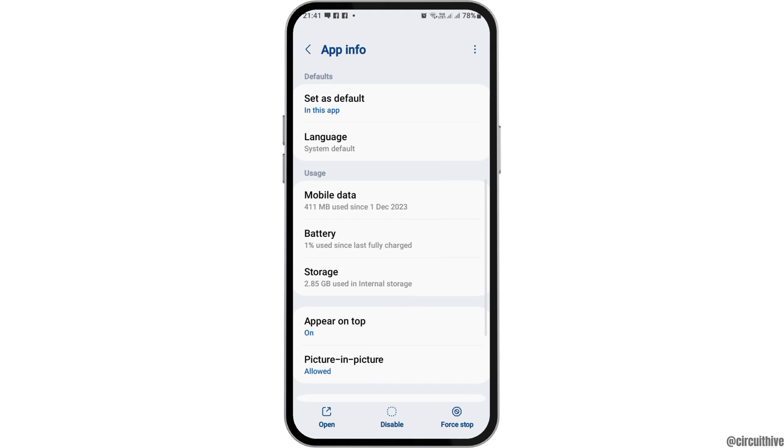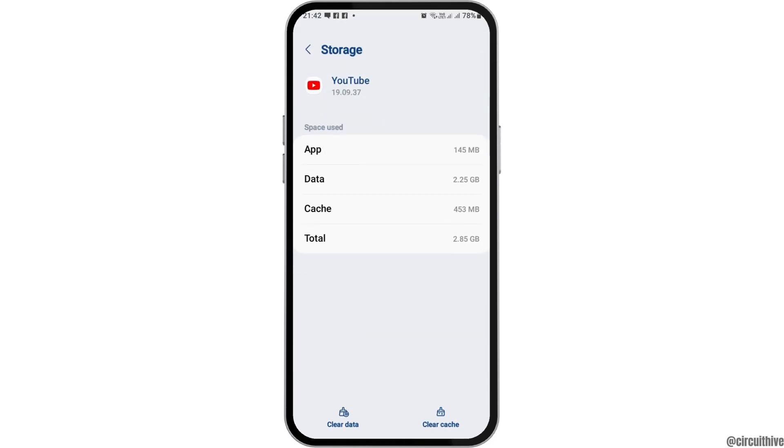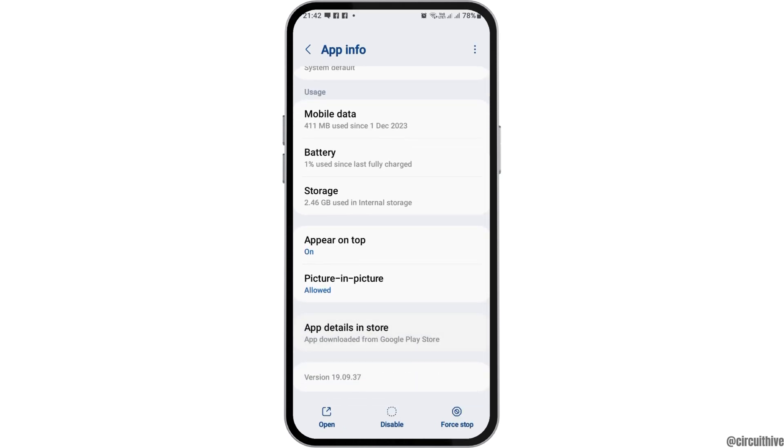After that, go back again and go to Storage. If you see any cache there, tap on Clear Cache and then go back again.